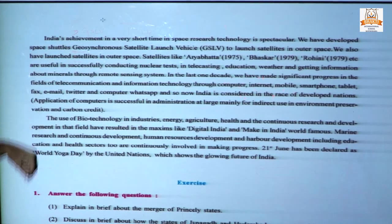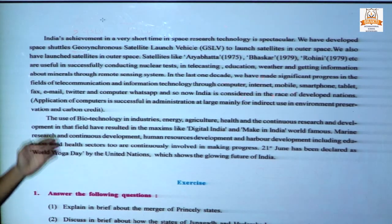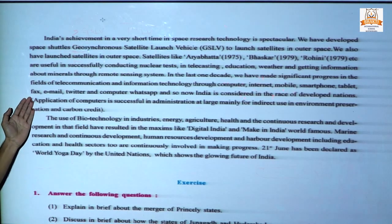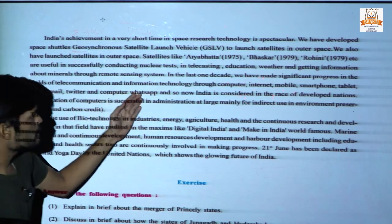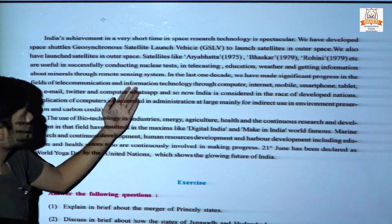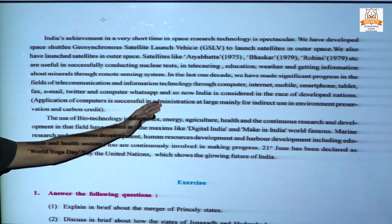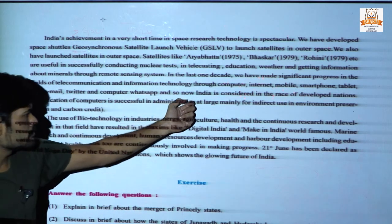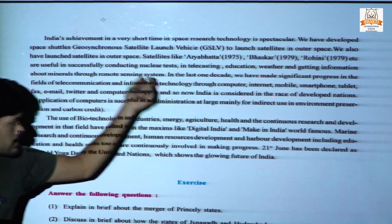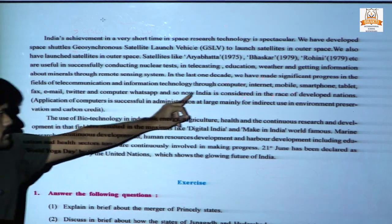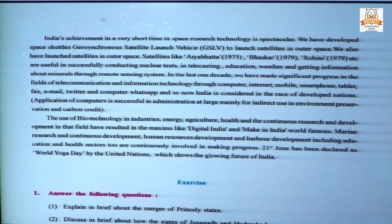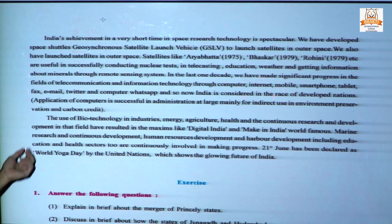Technology, telecommunication, internet, mobile computers, smartphones, tablets, fax, email, Twitter, and computers have all developed. Today India has also developed some applications developed in India only, and India is considered in the race from developing to developed nation.